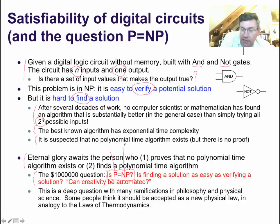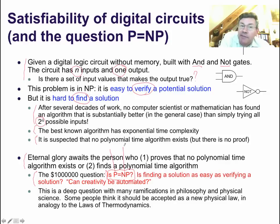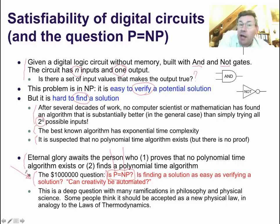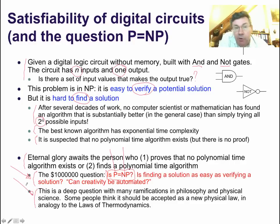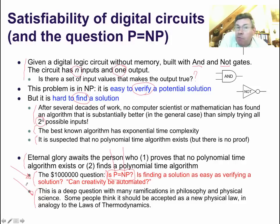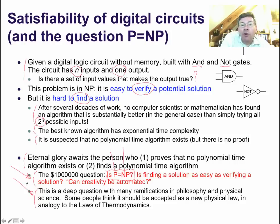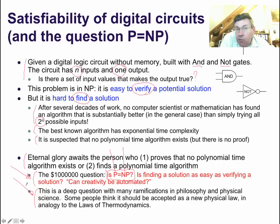Is finding a solution as easy as verifying a solution? And in a more philosophical way of saying it: can creativity be automated? This is a very deep question — the most fundamental, unanswered question in computer science, and it goes much beyond computer science. Since computers are physical artifacts running on hardware that must obey the laws of nature, a number of people think this is actually a new physical law. Just like the laws of thermodynamics were postulated because people could not build perpetual motion machines, maybe P ≠ NP should be postulated as a property of the universe — a physical law.